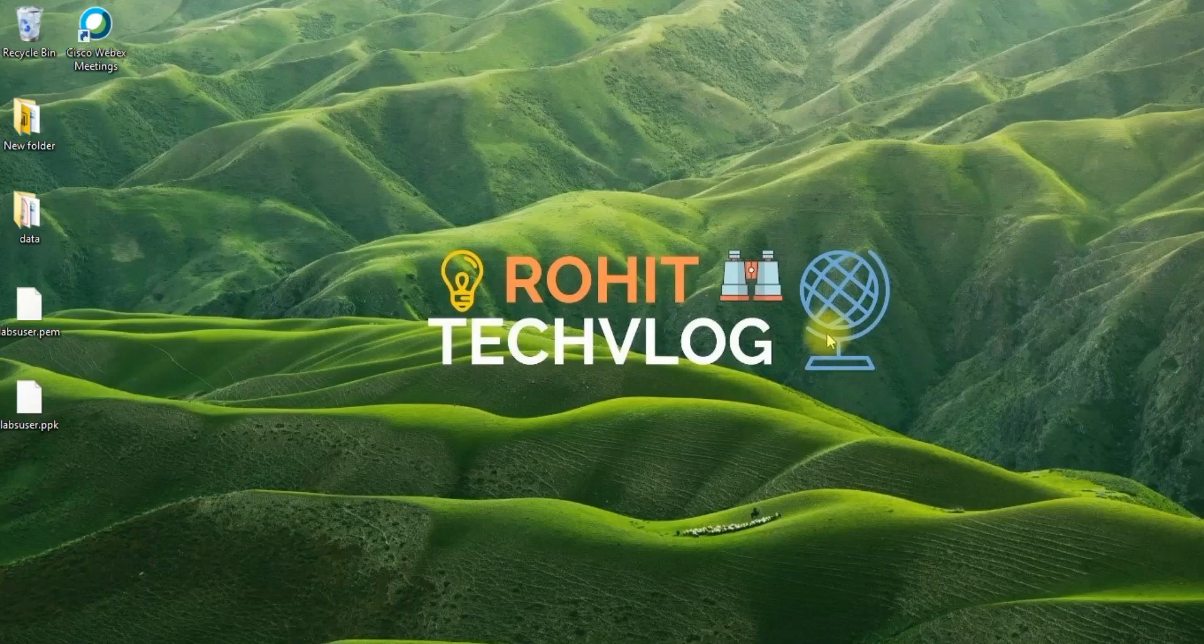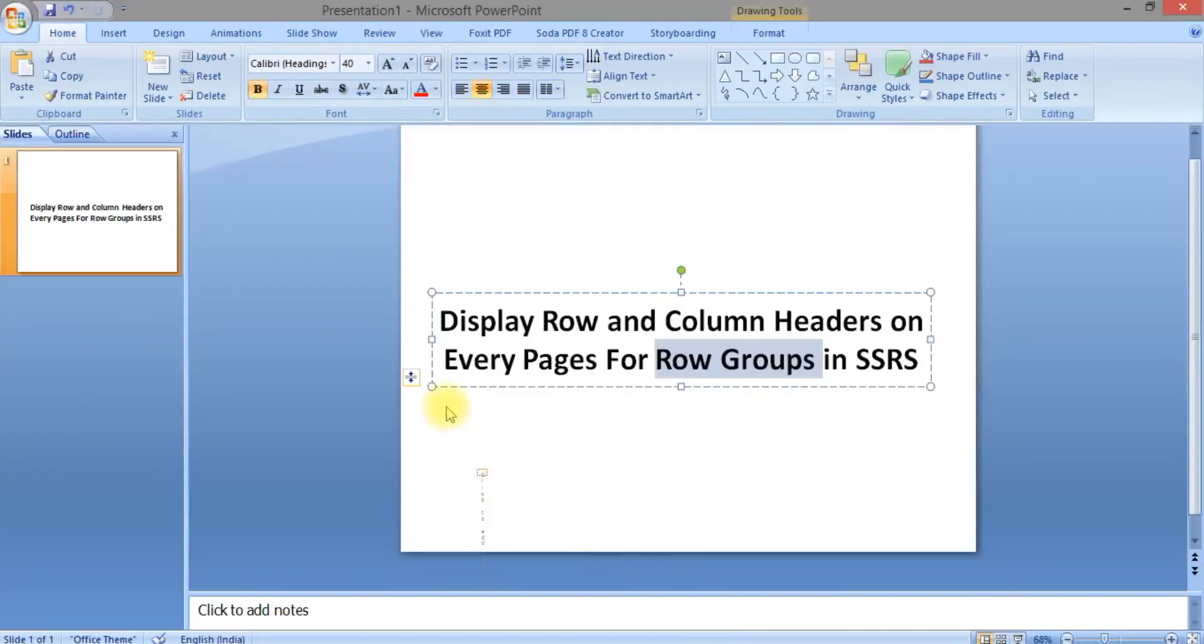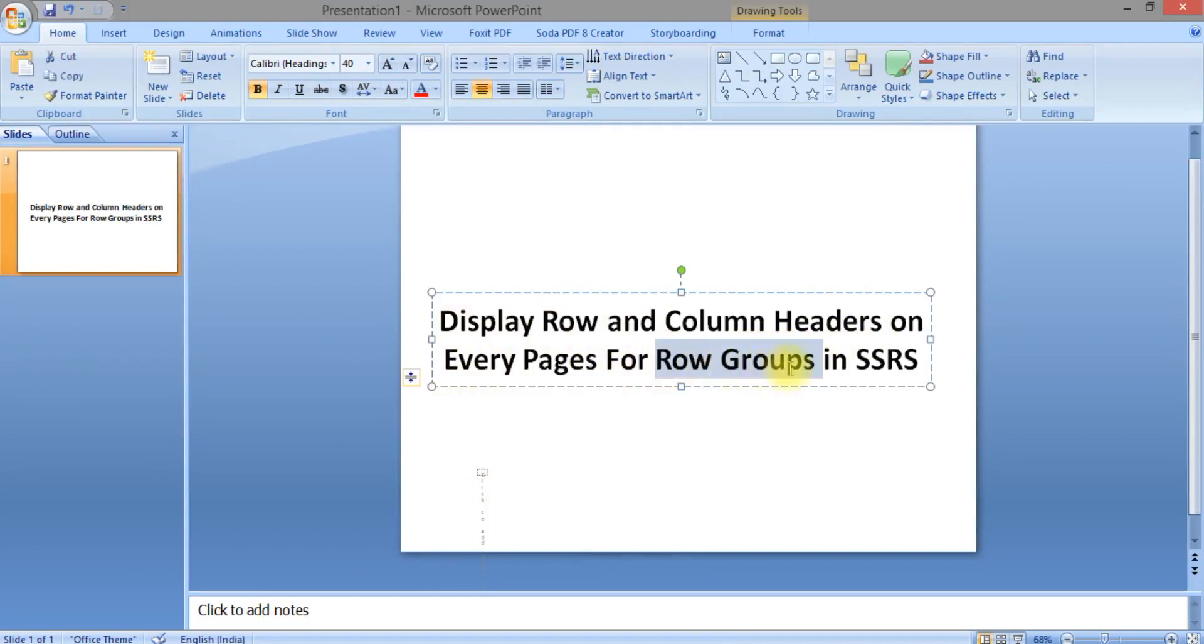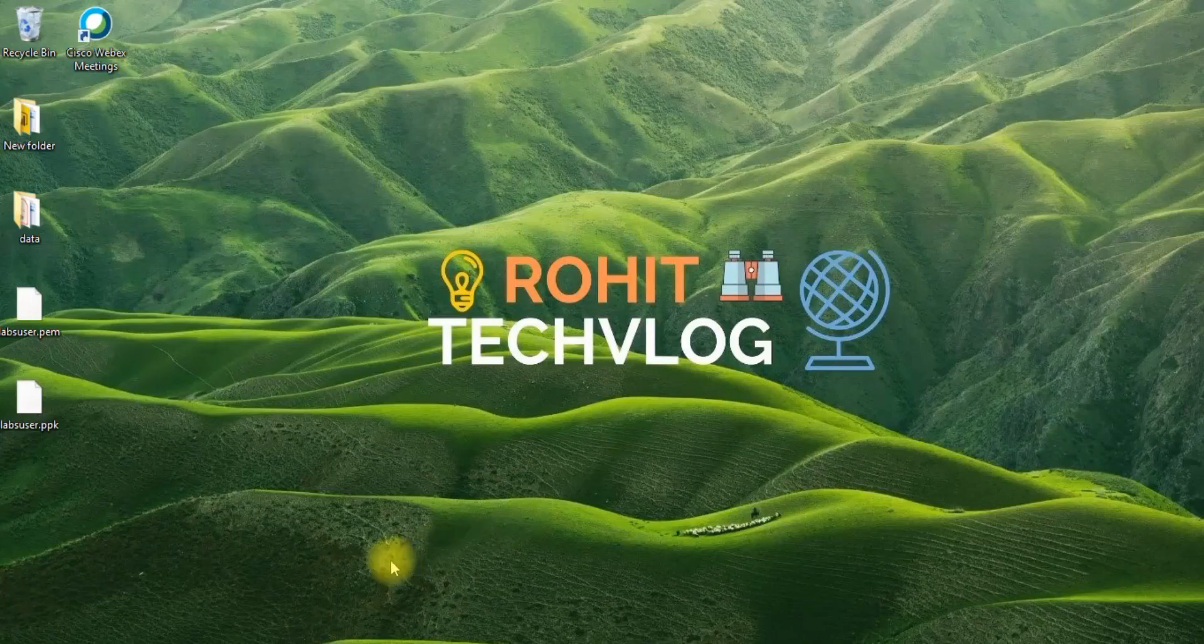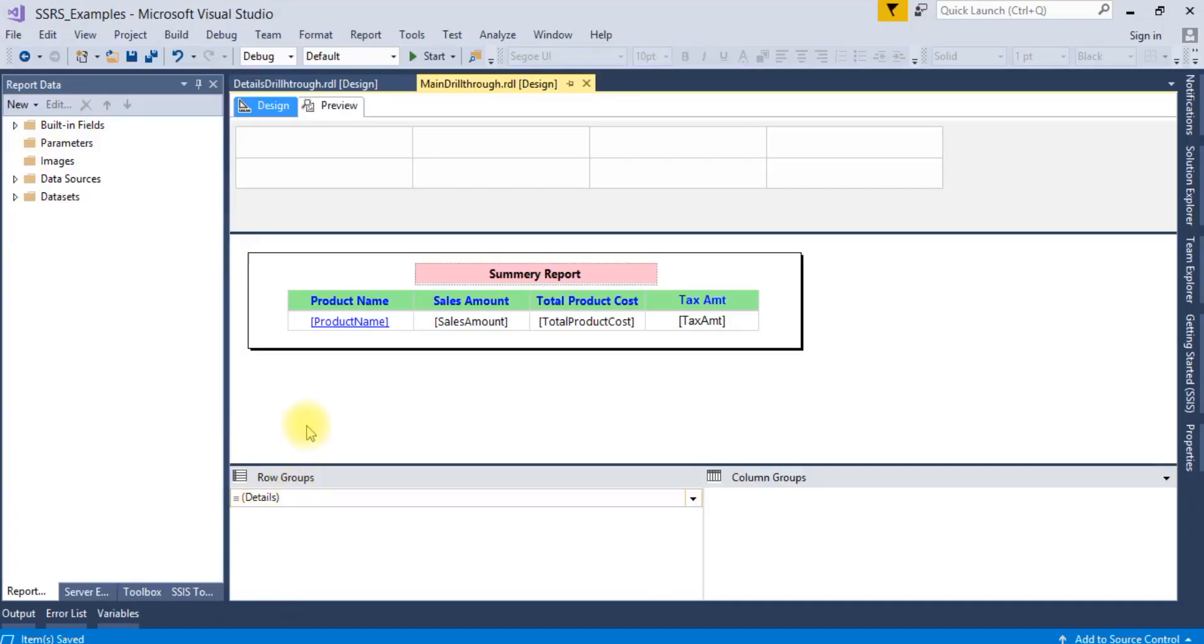Hello friends, welcome to Row Attack Blog. Today we'll see how to display row and column headers on each page for row groups in SSRS reports. So let's start. I have already created one SSRS report.